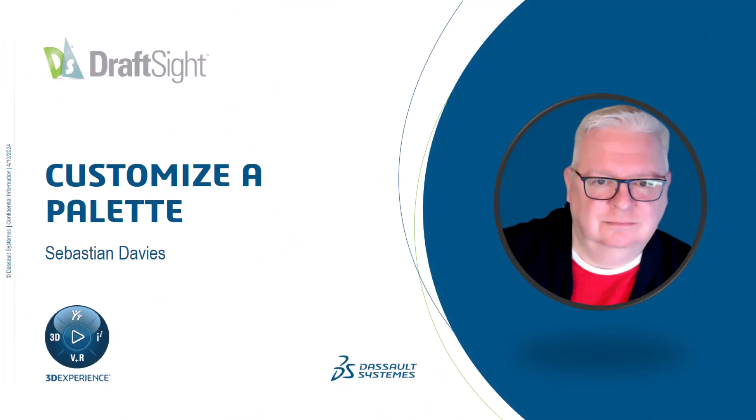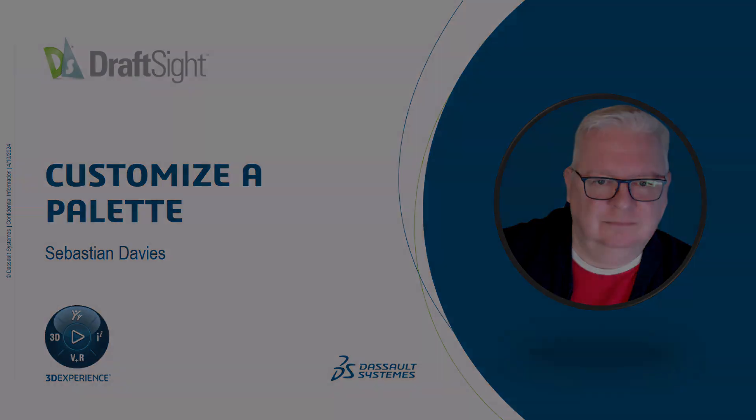I'm Sebastian Davies, a learning experience expert at Dassault Systèmes. Hello and welcome to this DraftSight for beginners video on customizing a palette.